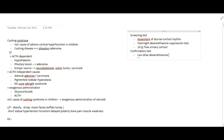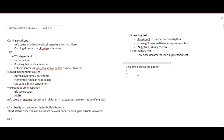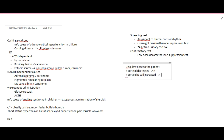The confirmatory test is the low-dose dexamethasone suppression test. In this test, a low dose of dexamethasone is given to the patient, which tries to inhibit the pituitary gland, in turn decreasing ACTH and leading to decreased cortisol production through negative feedback. If cortisol levels decrease, it is normal; if cortisol levels remain elevated, it confirms Cushing Syndrome.